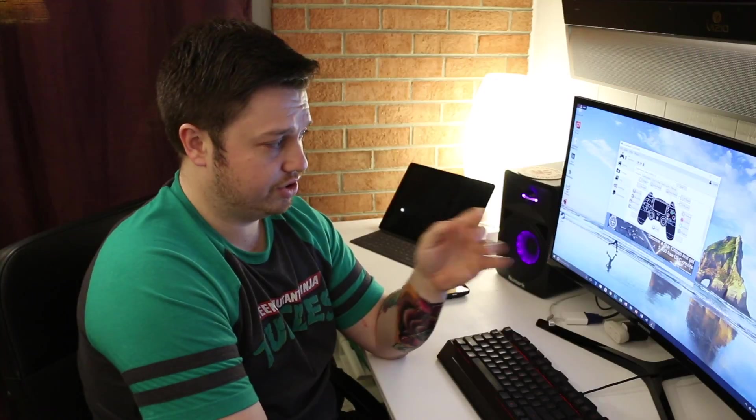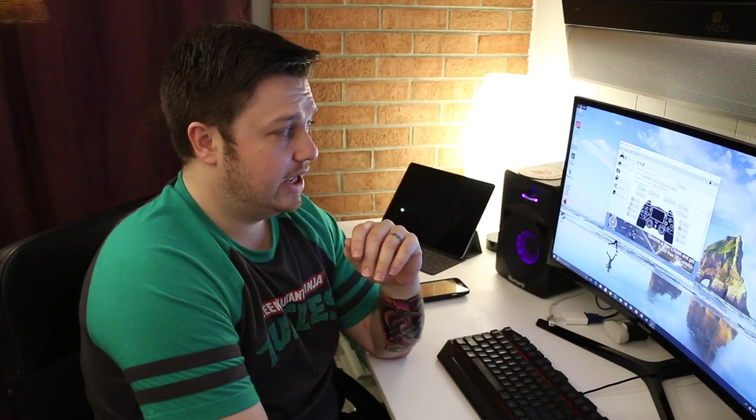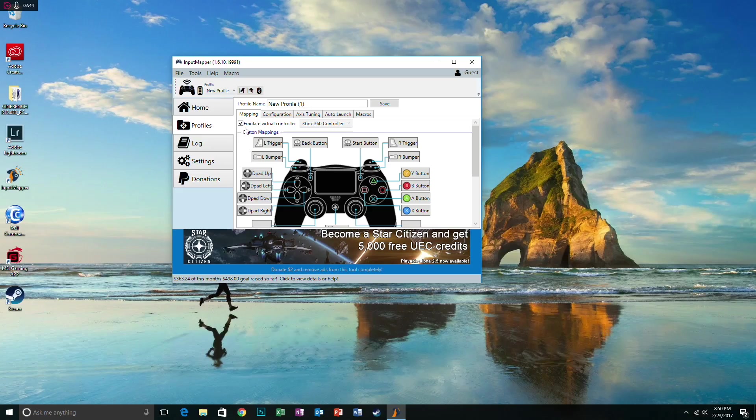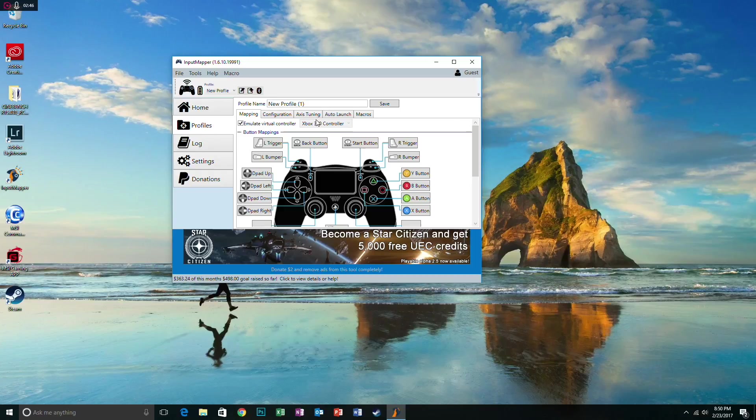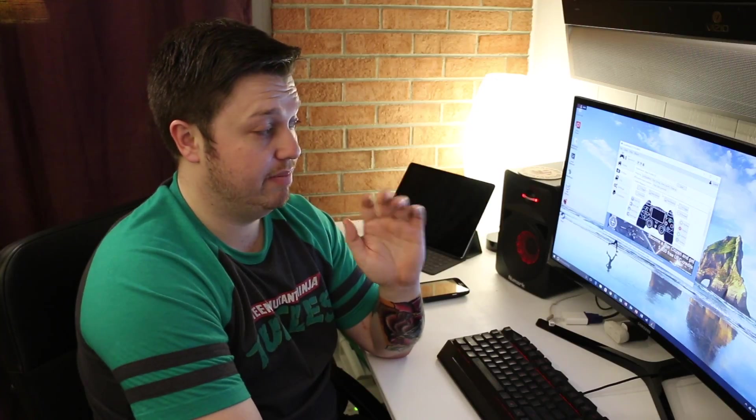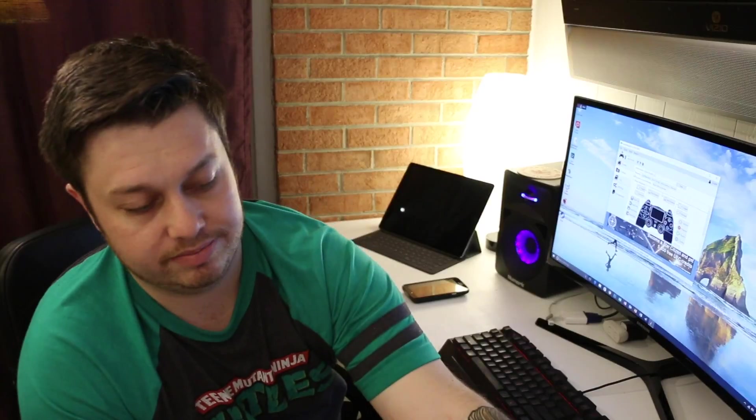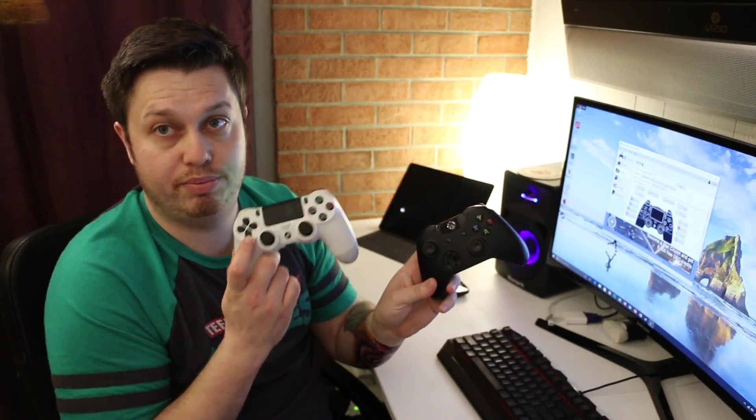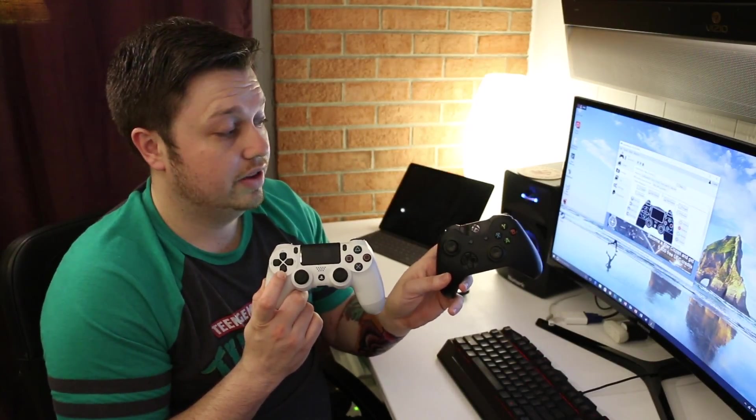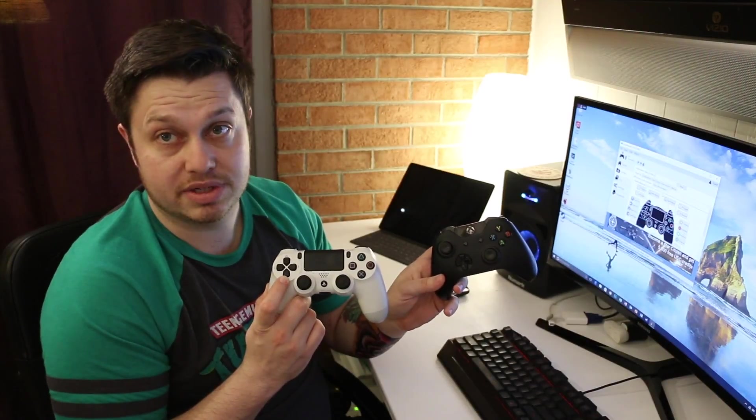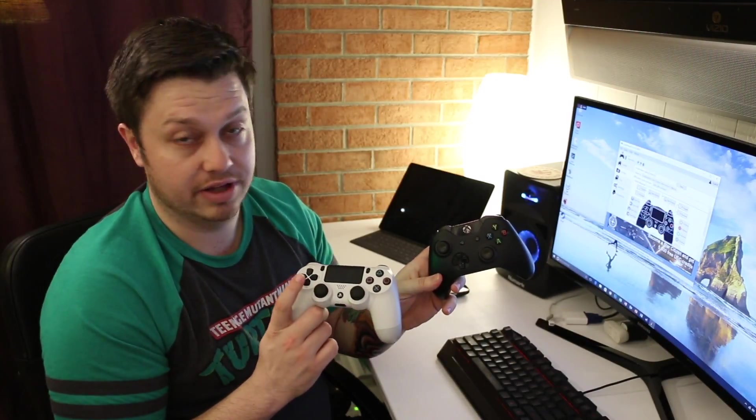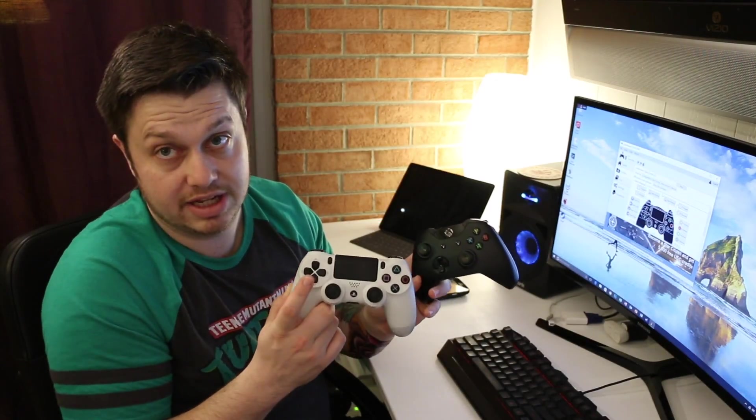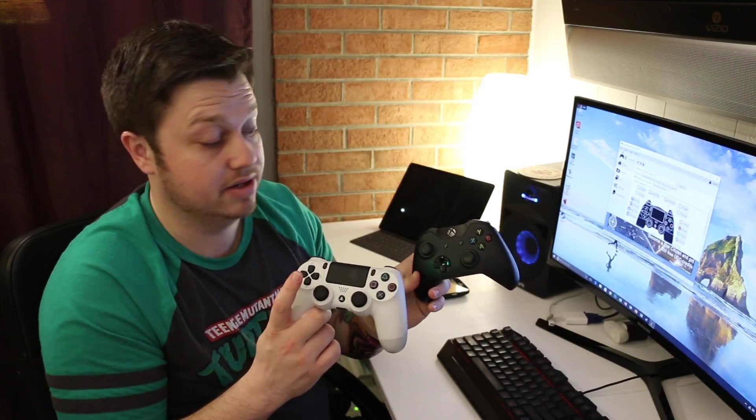And all you have to do, this is it, is click Emulate Virtual Controller and select Xbox 360 controller. Period, done, that's it. As far as mapping's considered, it maps it out of the box just like you would think it would, because between a PS4 controller and the Xbox controller, there's really no difference besides different letters written on the buttons. It's got the same amount of buttons, it's pretty much the same controller.